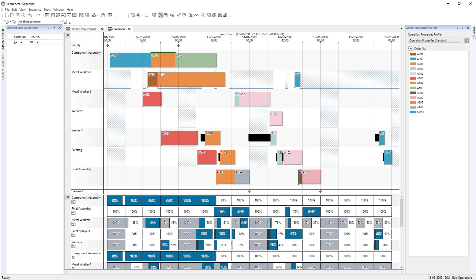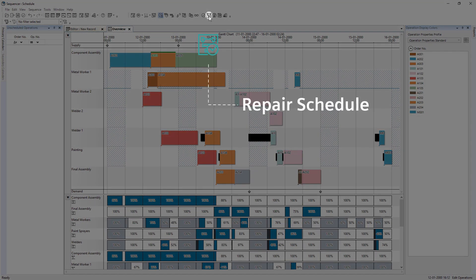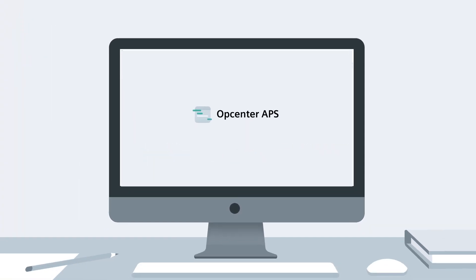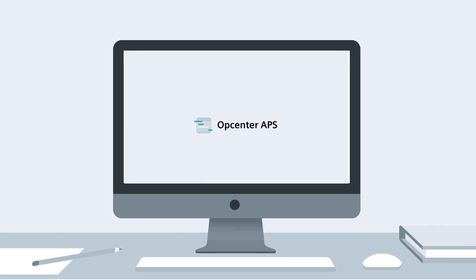The planner checks if the schedule is valid and has violated a constraint, but the validation will also report sequence issues. The schedule is now invalid. Repairing the schedule changes the sequence of operations, but trying to repair the sequence avoids incompatible overlaps or violations of constraints. OpCenter APS gives the planner all the information required to make a full analysis of the schedule.